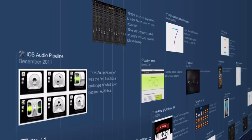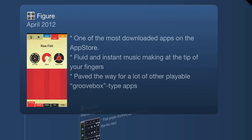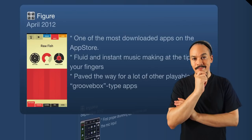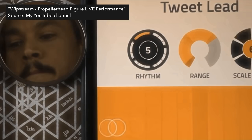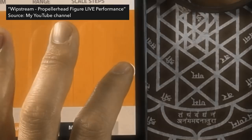Moving on, we hit Figure by Propellerhead — Propellerhead entering the App Store in April 2012. It's one of the most downloaded apps on the App Store, with fluid instant music making at the tip of your fingers. It allowed a lot of people who had never made music before to start making music, because of the way it works with scales and the sequencer. One of the most brilliant apps ever made.